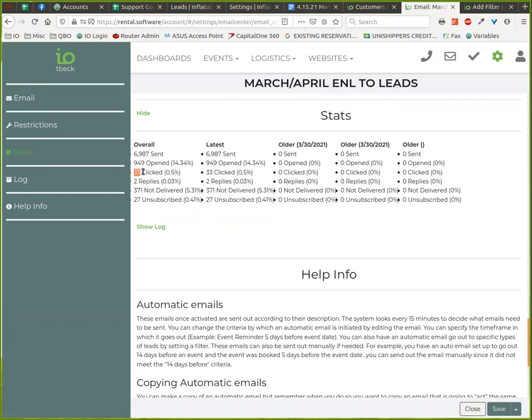Possibly subtract these two, but most likely they are going to be the same people that clicked because they have to open it to click it. So we would assume maybe just this number. So if we subtract these two, we get something like six thousand thirty eight.